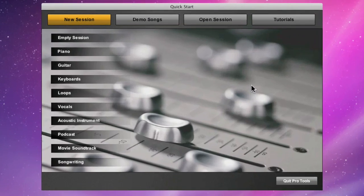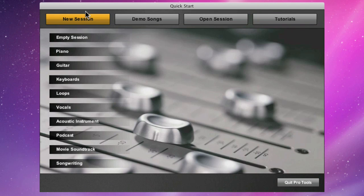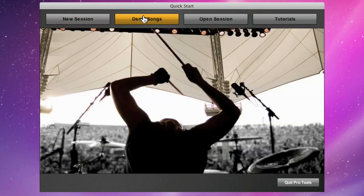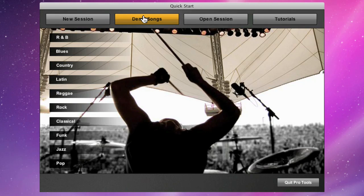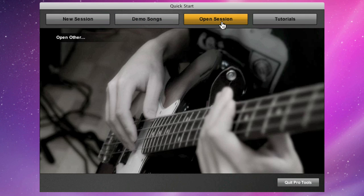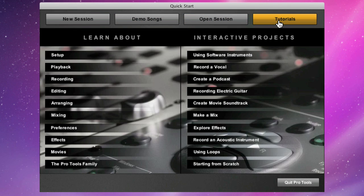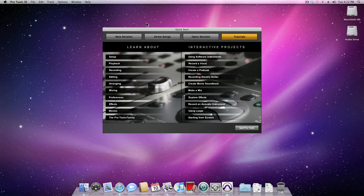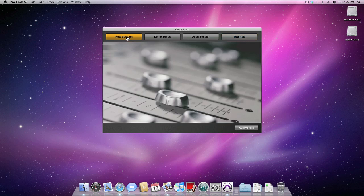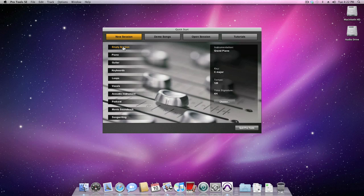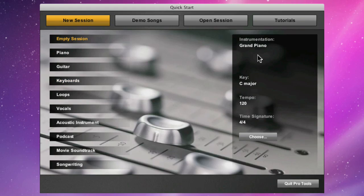At the top of the Quick Start are four tabs: New Session, Demo Songs, Open Session, and Tutorials. If you wanted to record an original composition from scratch, you'd choose a new session and then select a starting template from the list.